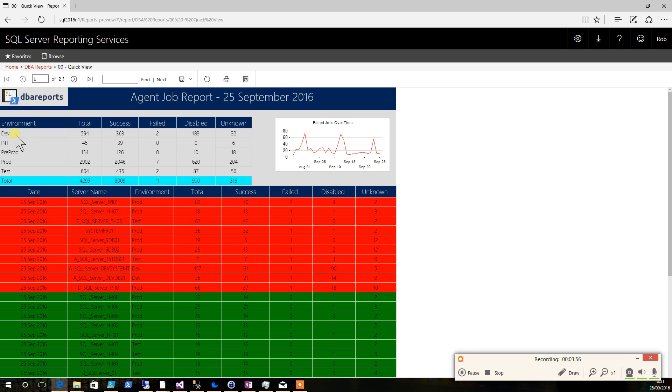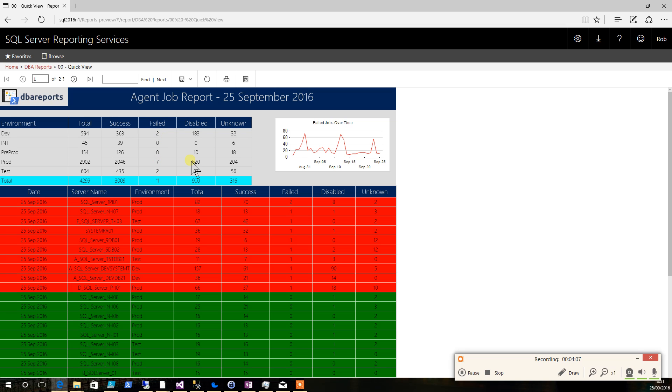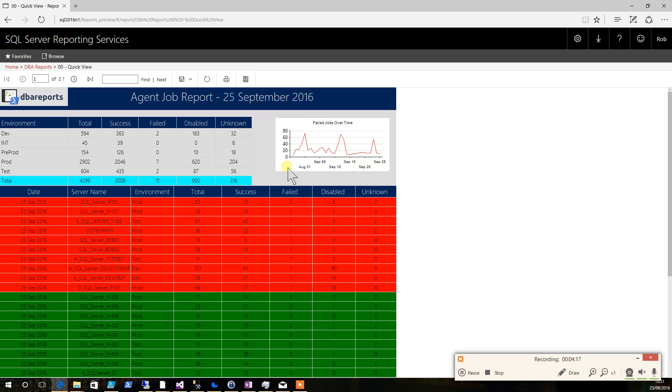I've gone for development environment, integration environment, pre-prod, production, and test. We've got the total number of jobs, how many have succeeded, how many have failed, ones that are disabled, the ones that are unknown for environment, and a graph showing how our performance has been over the last month.